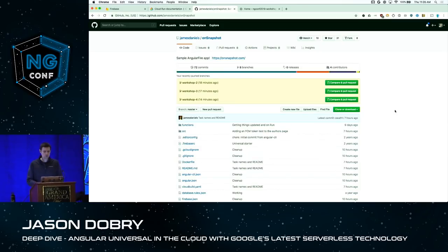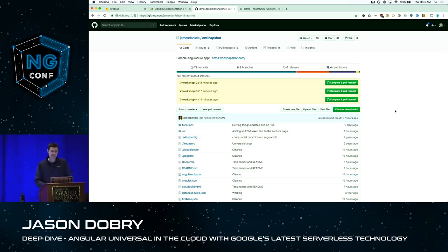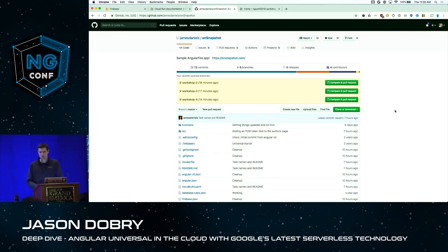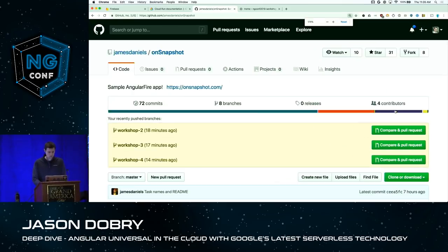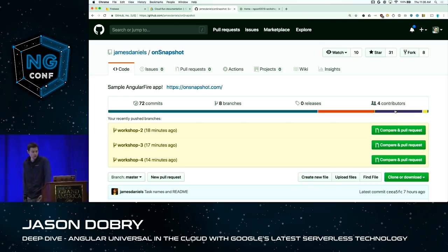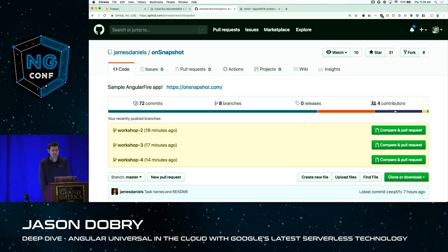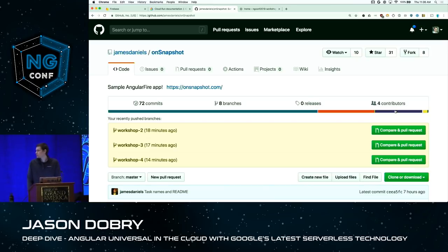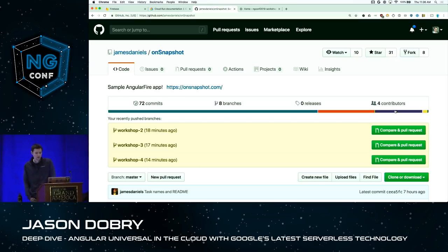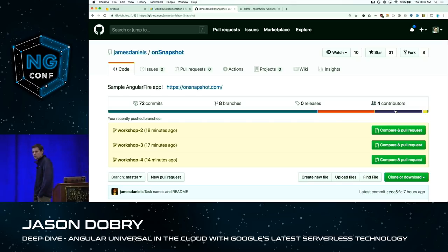There's a repository prepared at James Daniels' OnSnapshot that has source code for all this, and you're welcome to pull it up if you want to follow along. There are five branches on the repo, each representing one step in the workshop. The first step is workshop-zero. If you clone the repo and check out workshop-zero, that gets your repository into the initial state needed to start the workshop.